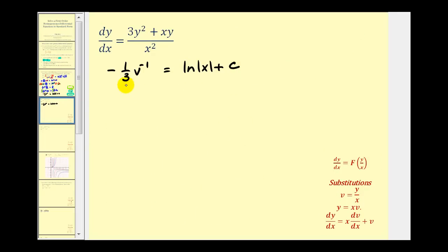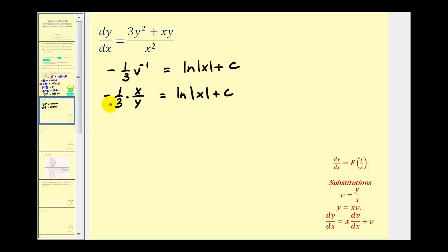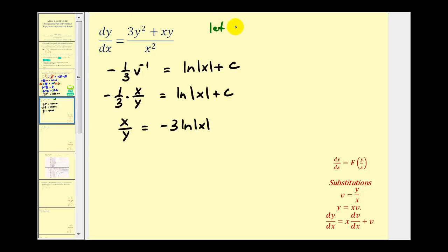Let's write this back in terms of x and y. Since v equals y divided by x, v to the negative one power would be x divided by y. So we'll have negative one third times x divided by y equals natural log of the absolute value of x plus c. Let's eliminate this fraction by multiplying both sides by negative three, so we'd have x divided by y equals negative three times natural log of the absolute value of x. We'd have minus three c, but let's let c sub one equal negative three times c, so we can write plus c sub one. This would be the solution to the homogeneous differential equation.